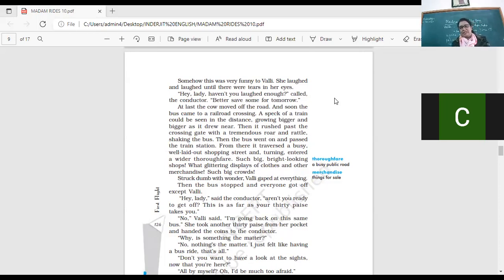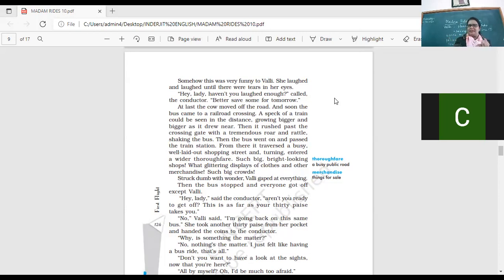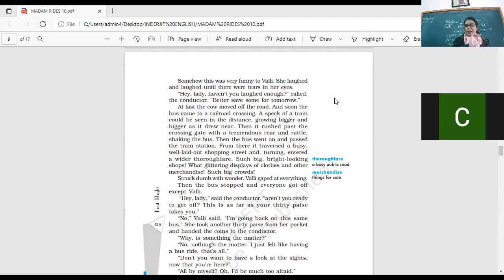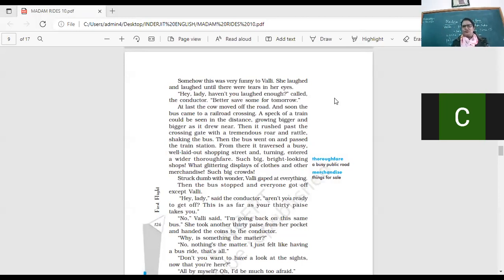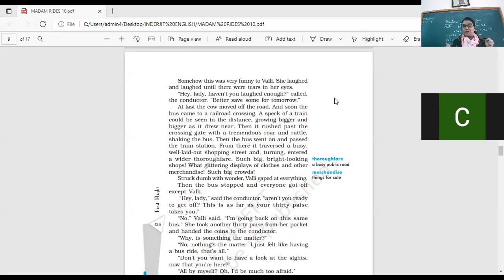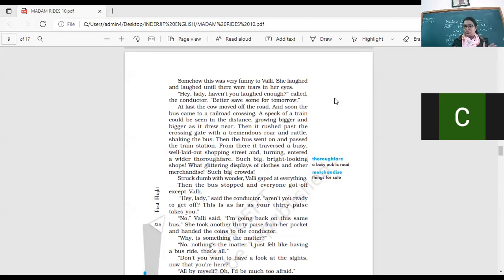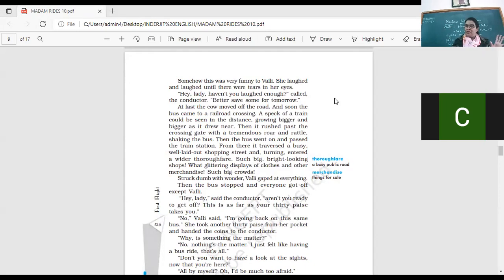At last the cow moved off the road. And soon the bus came to a railway crossing. A speck of a train could be seen in the distance, growing bigger and bigger as it would be near. So the train like a dot in the distance and then becoming bigger and bigger. And the train passing the railway crossing. Then it rushed past the crossing gate with a tremendous roar and rattled shaking the bus. Lots of the noise it's making and how it's in it, the bus was also shaking. Then the bus went on and passed the train station. From there, it traversed a busy, well-laid out shopping street and turned, entered a wider thoroughfare. So what's a thoroughfare? Public road, right? Lots of traffic over there.